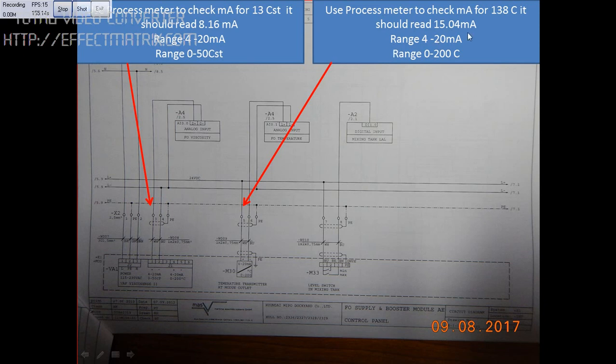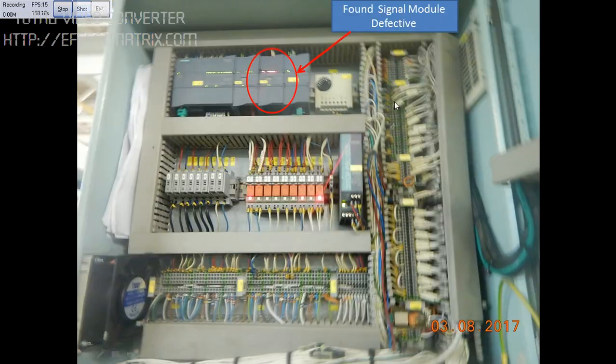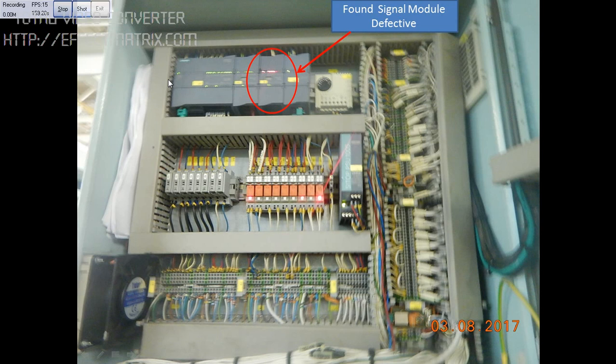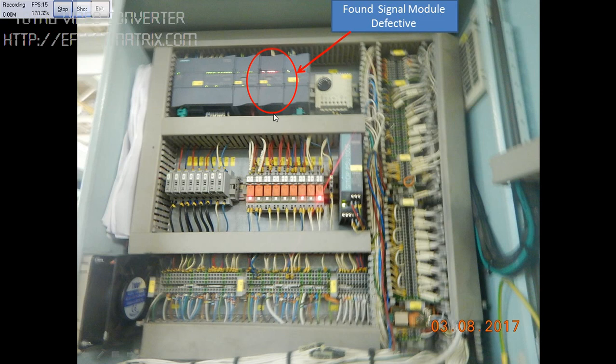Later stage, after finding both the viscosity and temperature readings were okay, we found the signal module was defective, so we have placed an order. If you have any problem with viscosity sensor and temperature, you can always message me. Thank you.